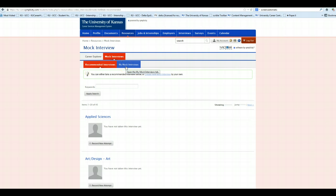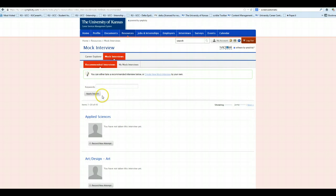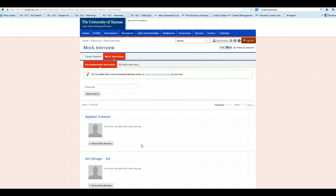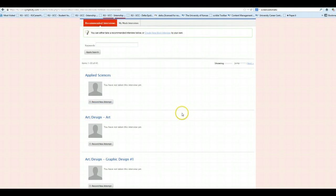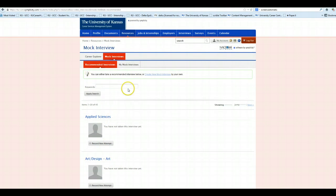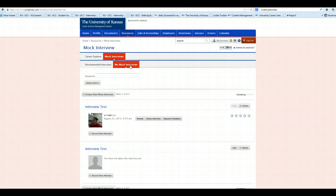If you would like to do one of the previously established interviews, you can simply pick from the list. It's an alphabetical list organized by industry and hit Record New Attempt. If you would like to create your own interview, you can click My Mock Interviews, followed by Create New Mock Interview.